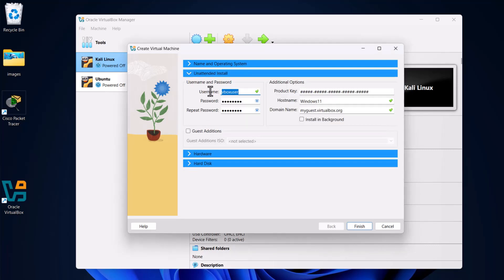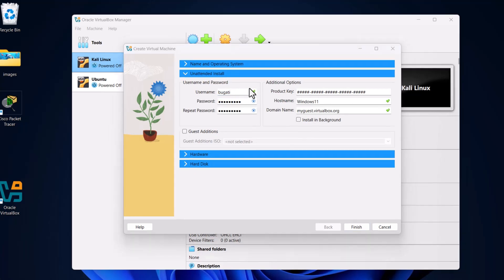Here you select login username. I will select Bugatti like in all my videos. Give a password and then click on Hardware.